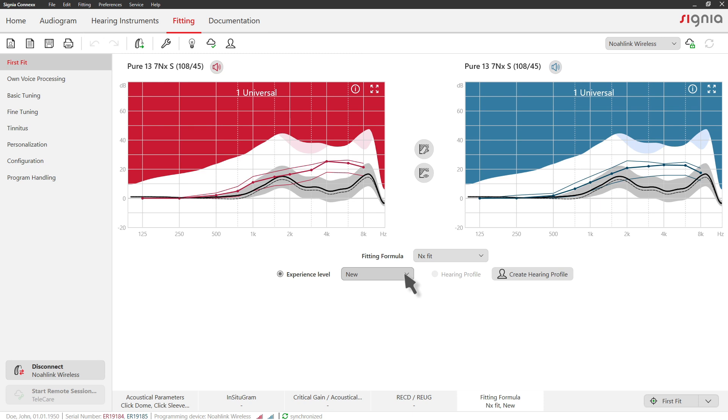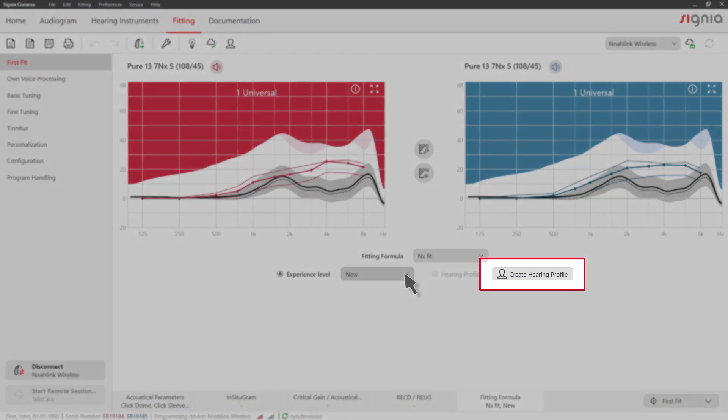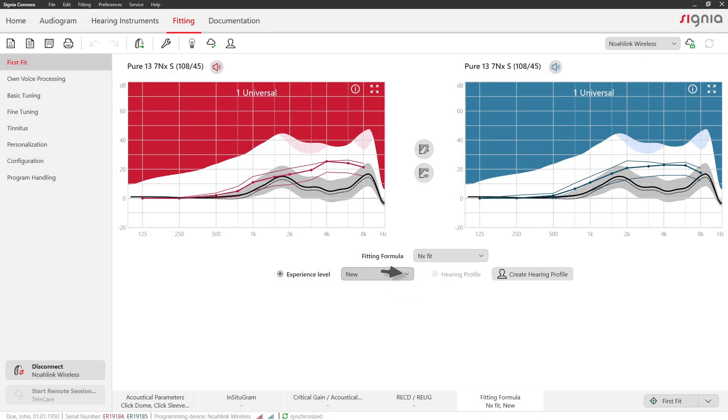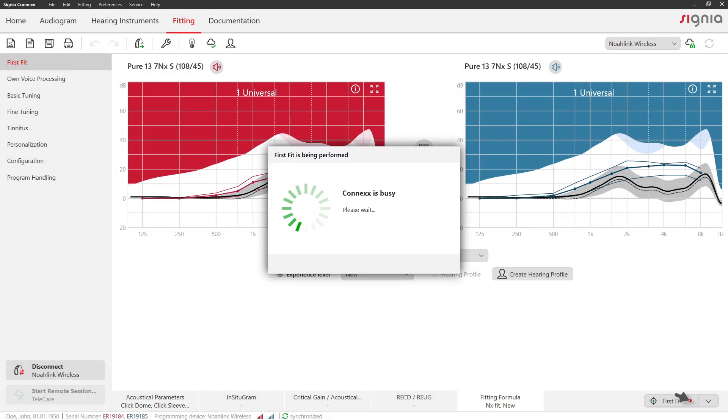Additionally, you can create an individual hearing profile for your client. Now, click First Fit.